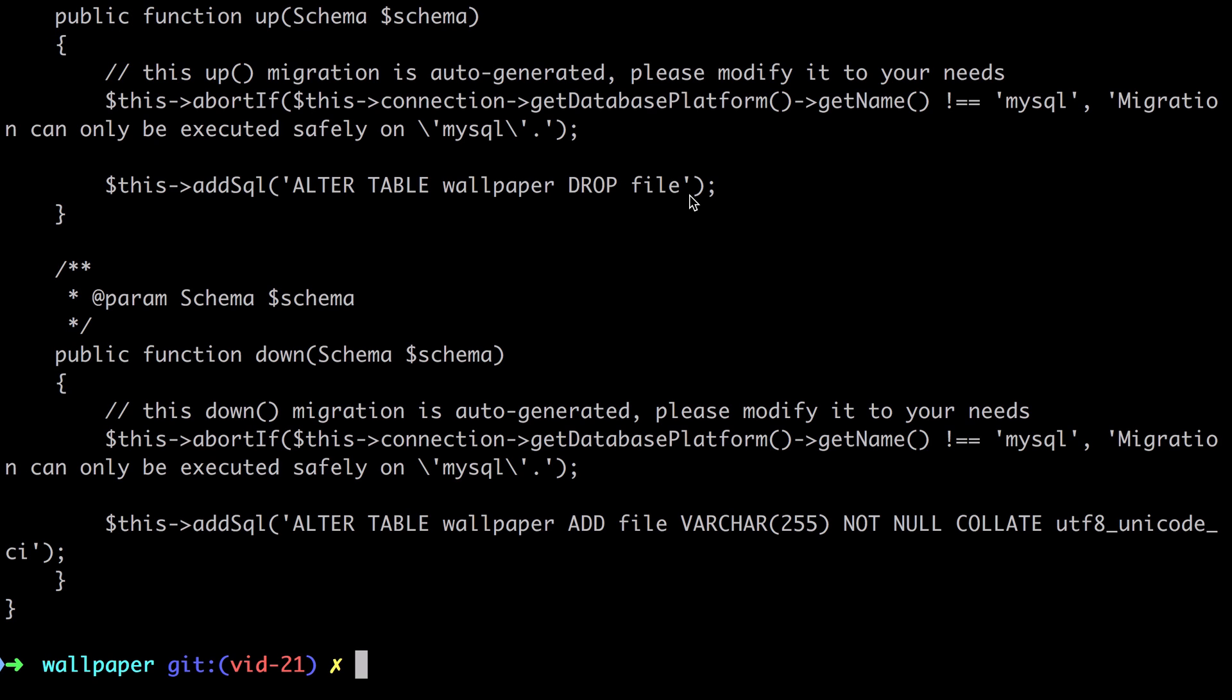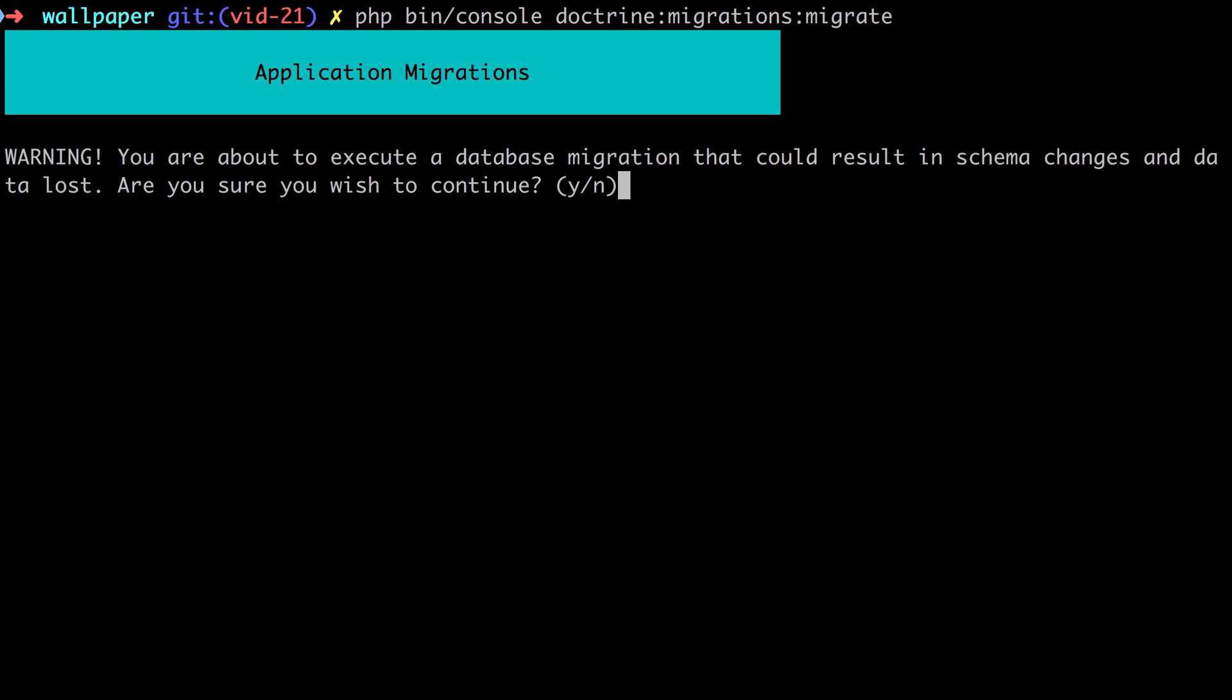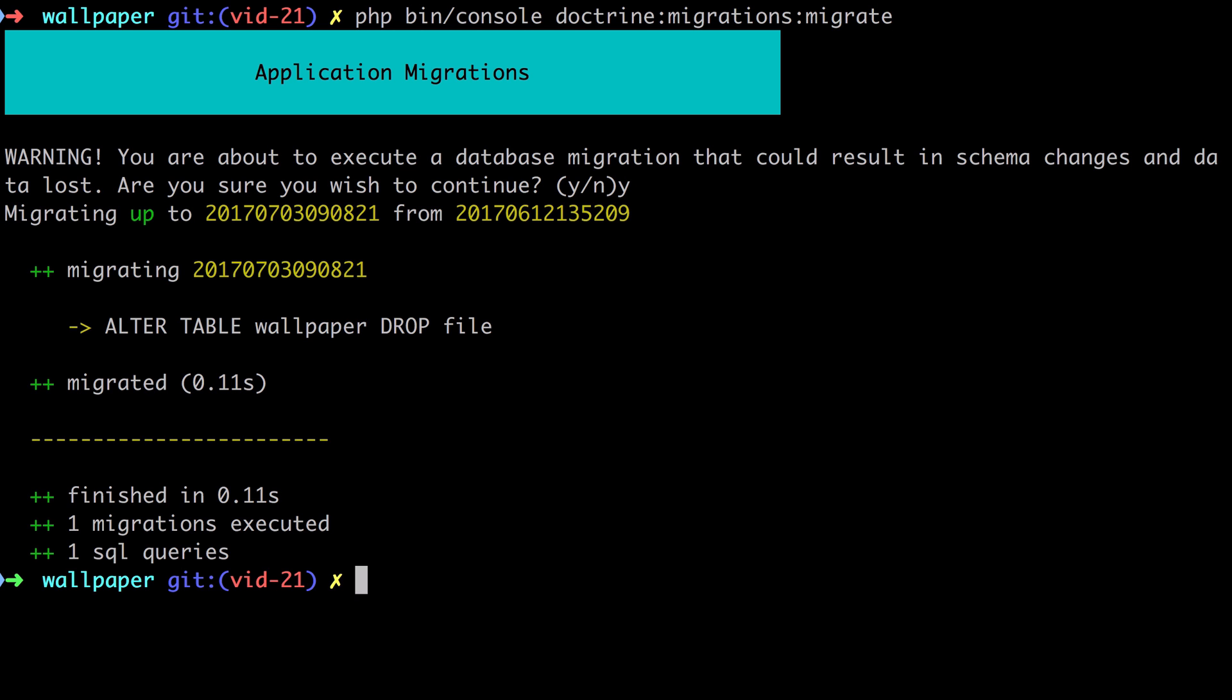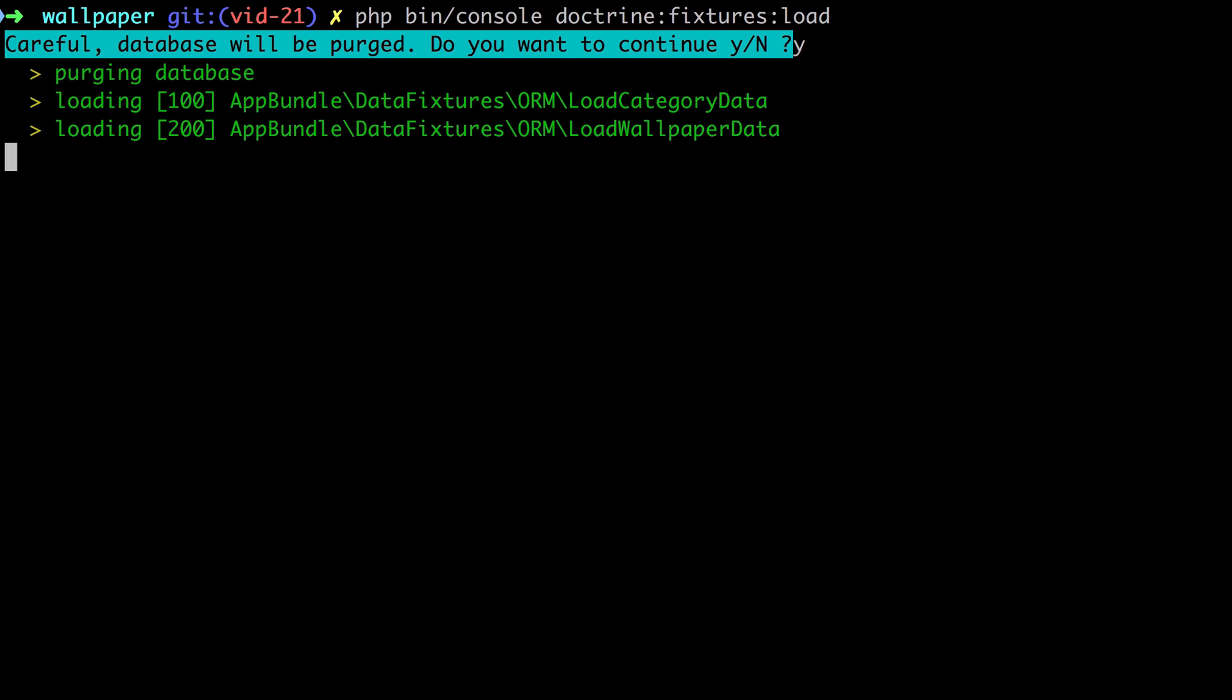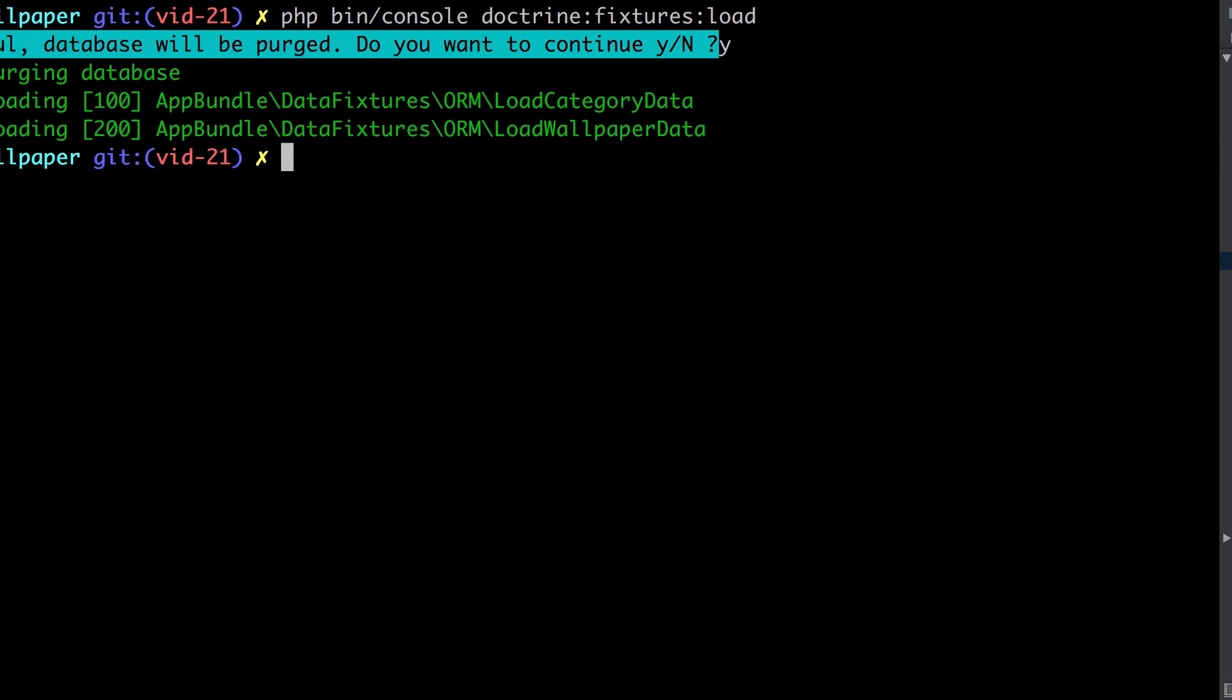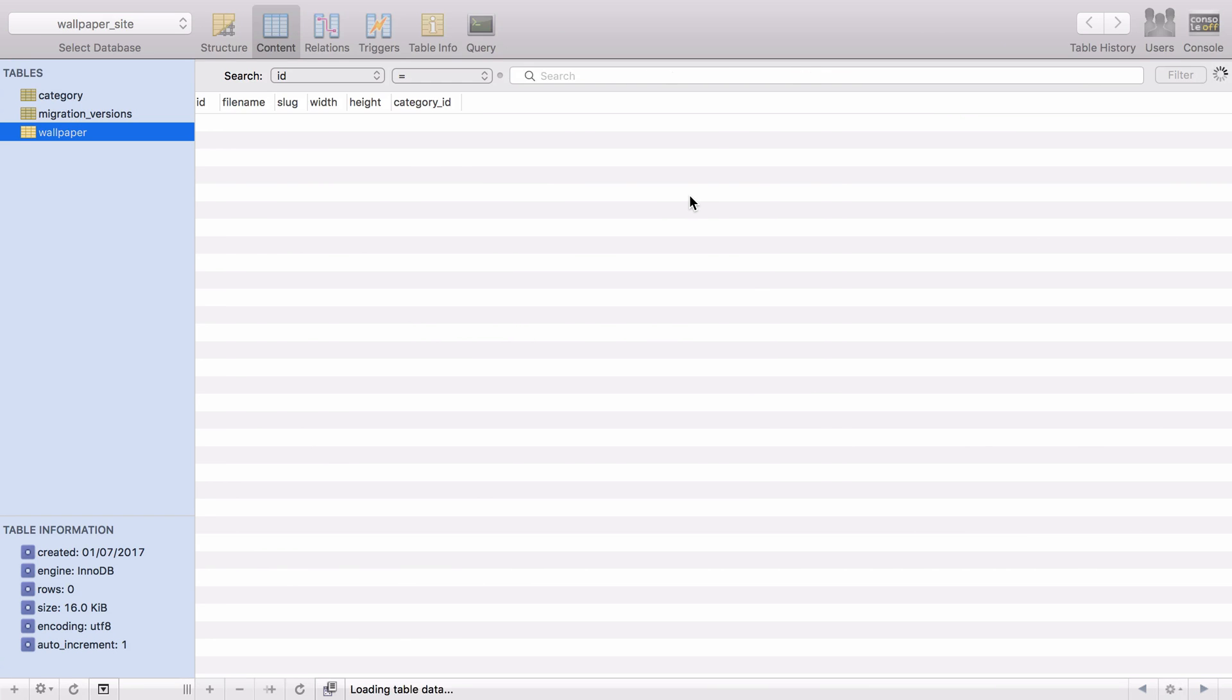That just makes sure that we've got that drop file column as part of our migrations. Control L on a Mac there to clear the screen, and I need to apply that migration. So again, just up arrow there, and we'll apply the migrations. With that change in place, we should now be able to reload our fixtures, and our database should be back to its expected state.